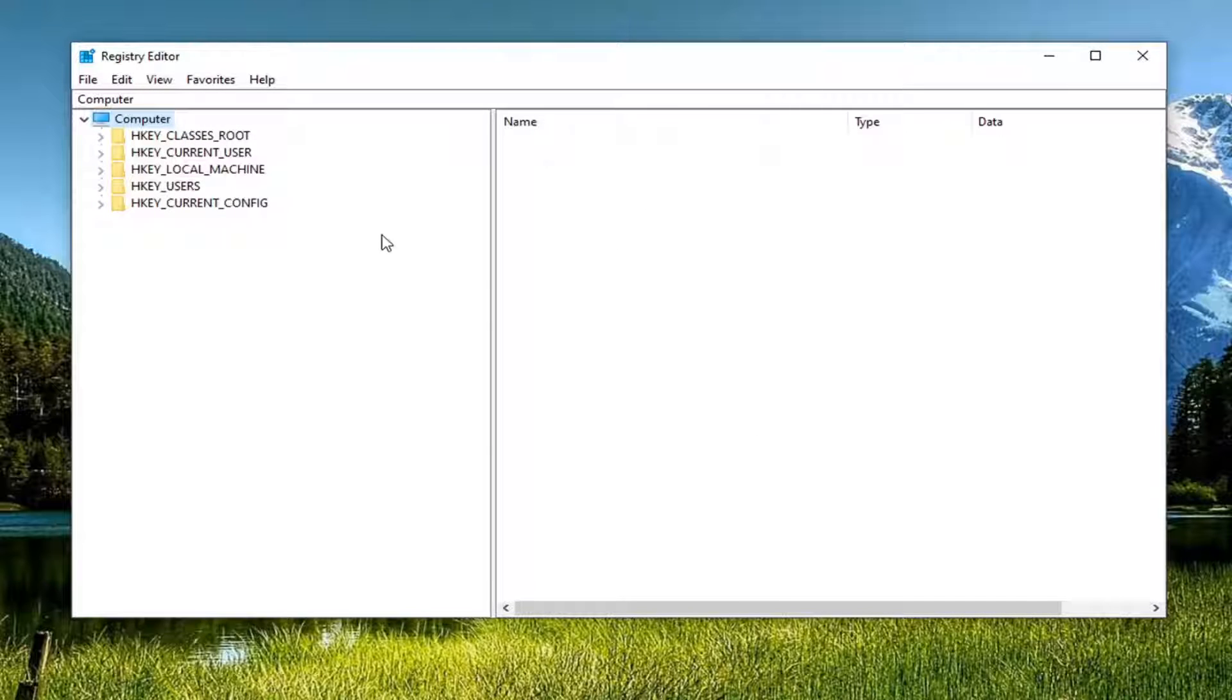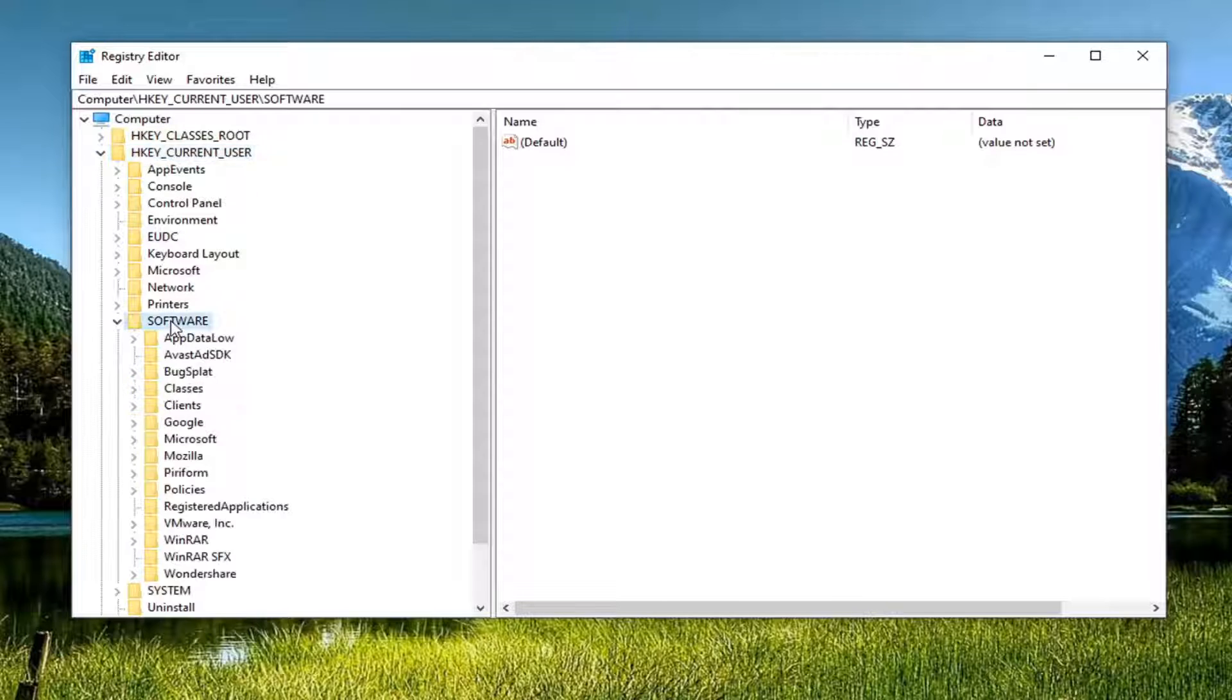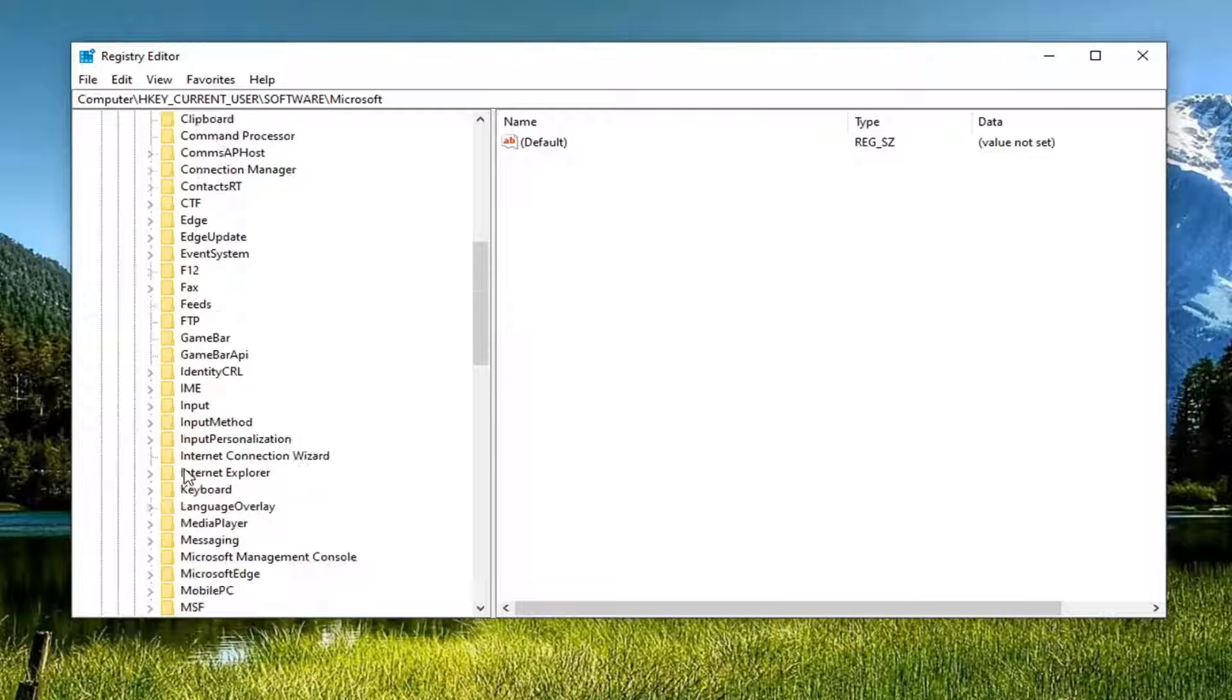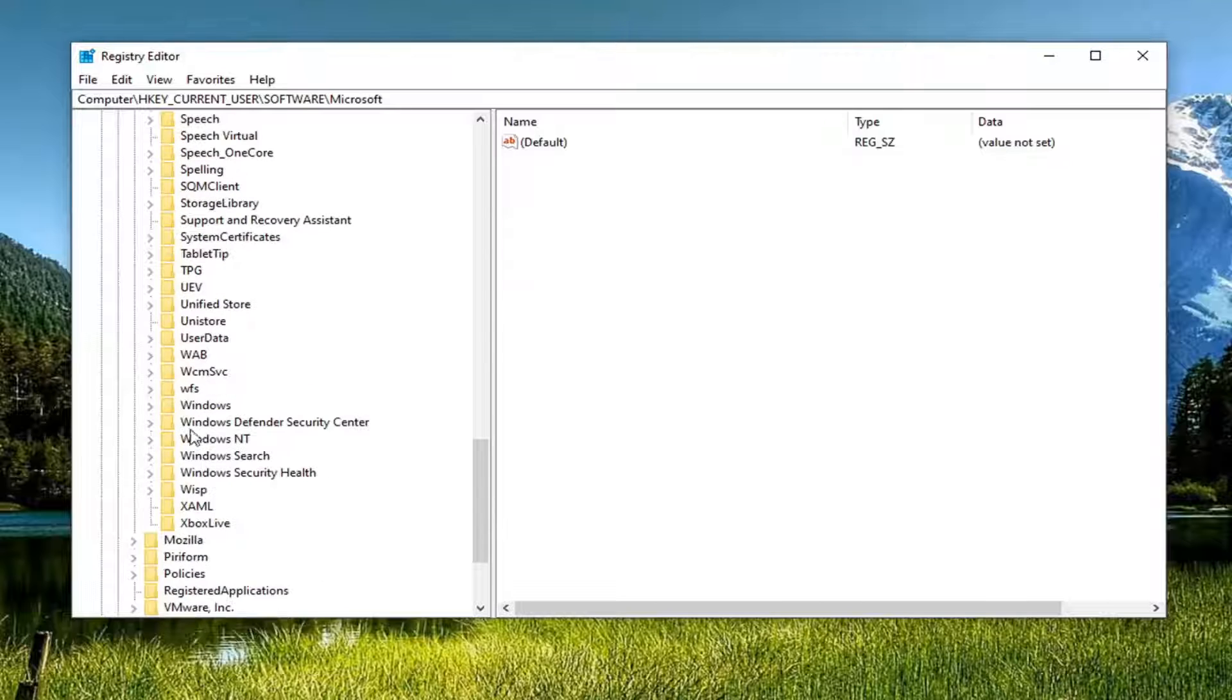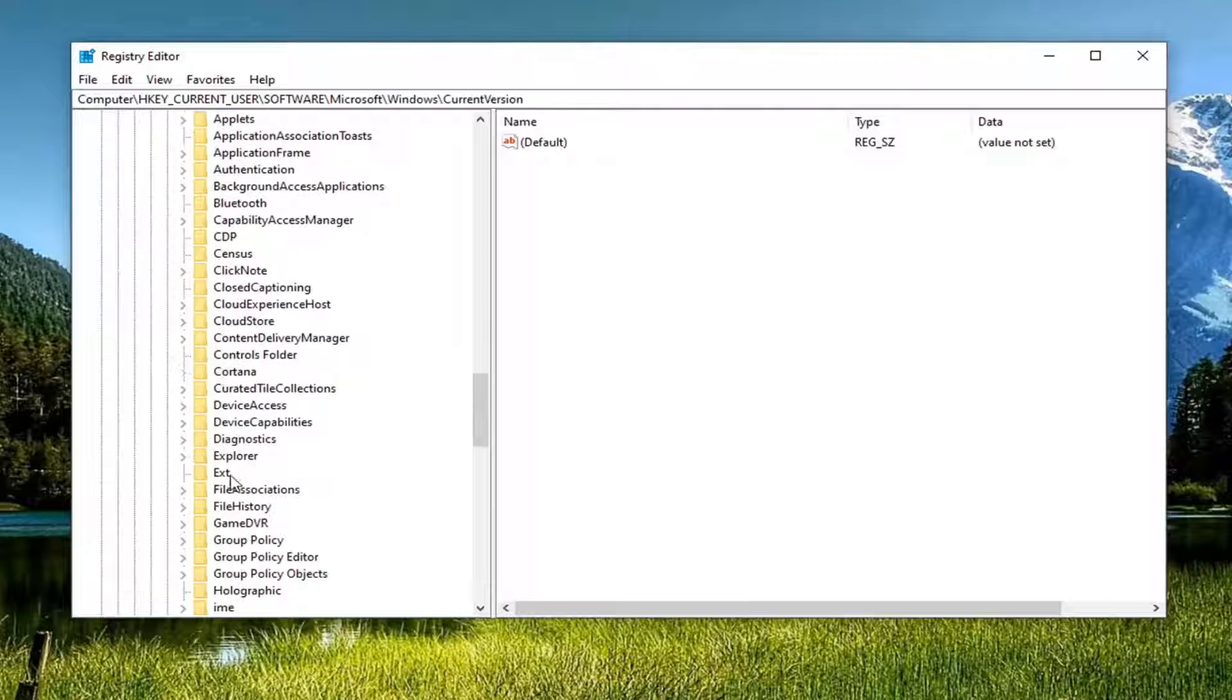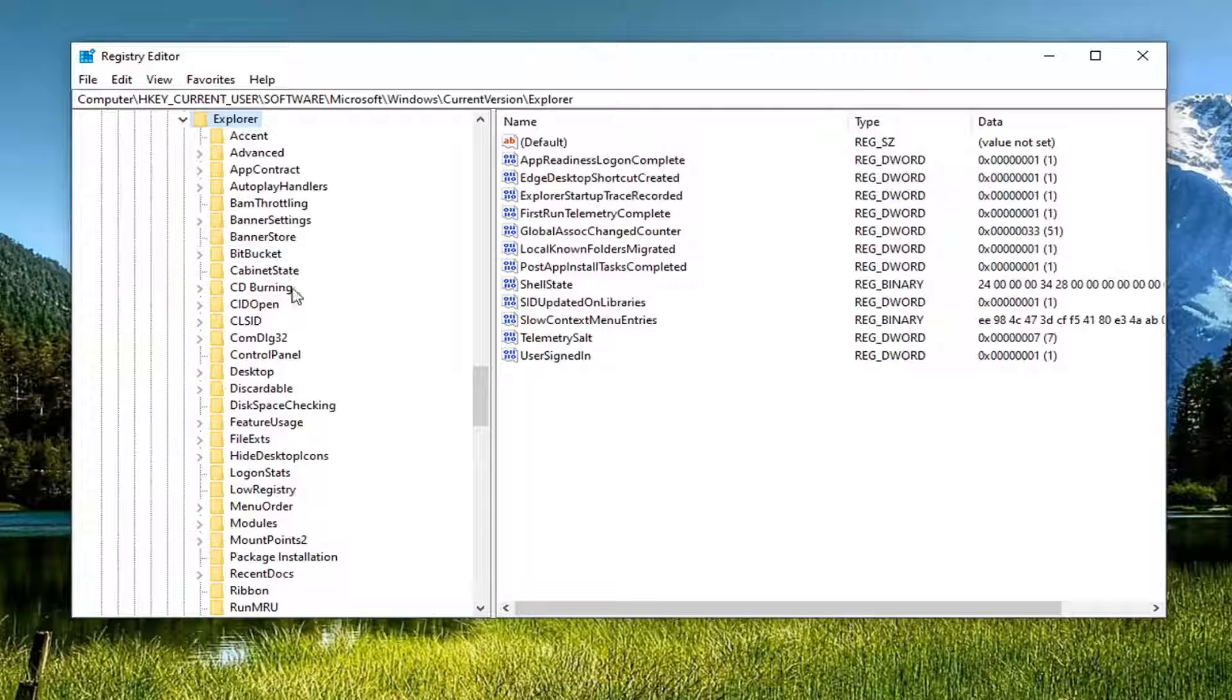Go ahead and start by double clicking on the HK current user folder. Same thing for software. Same thing for Microsoft. Same thing for Windows. Same thing for current version. Now should be an Explorer folder. Double click on that.